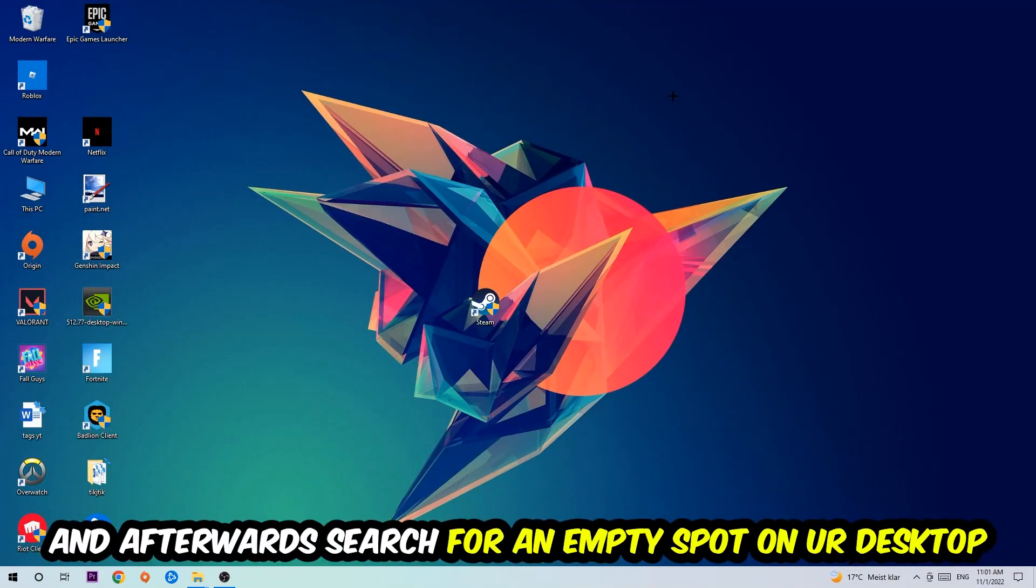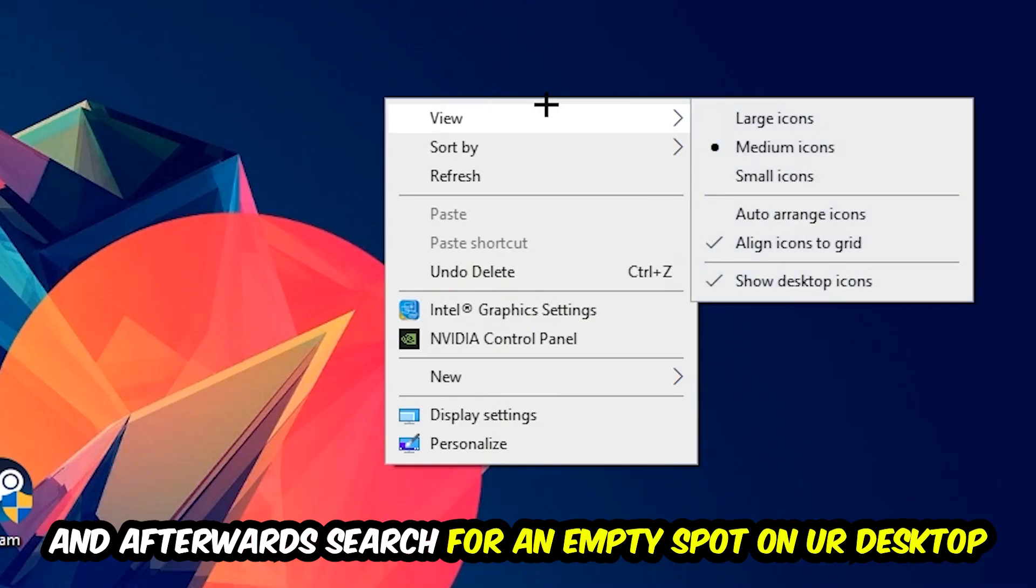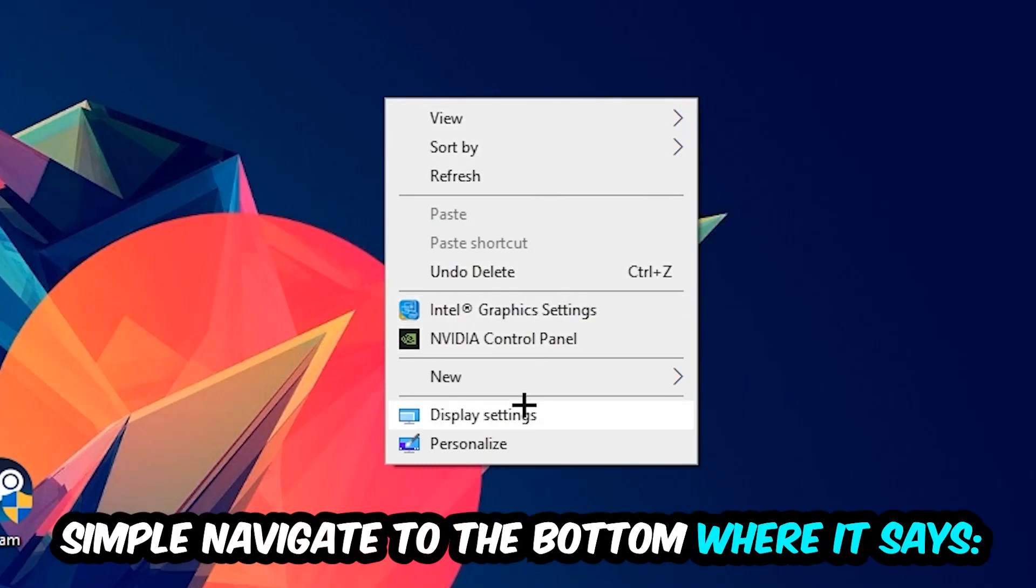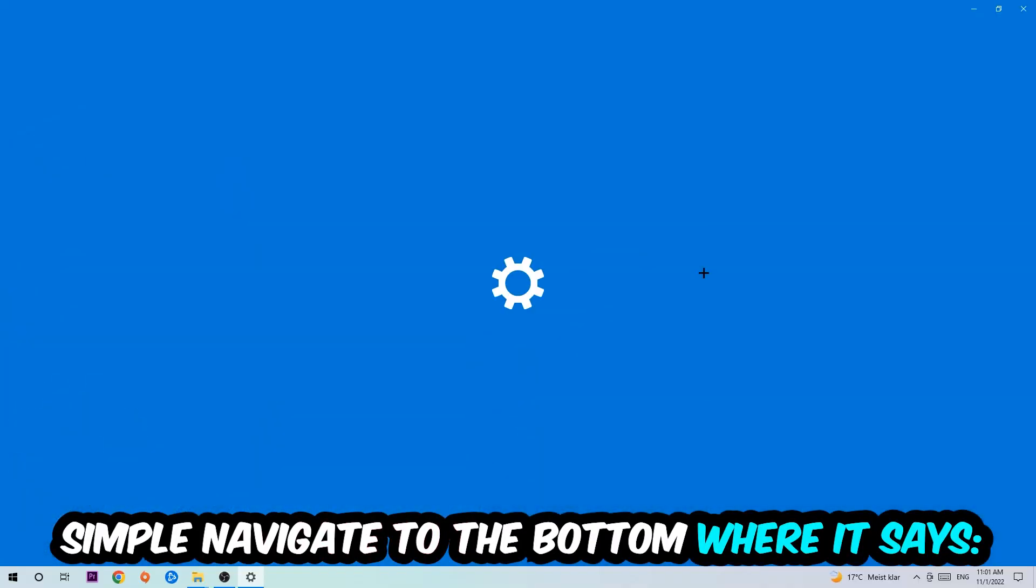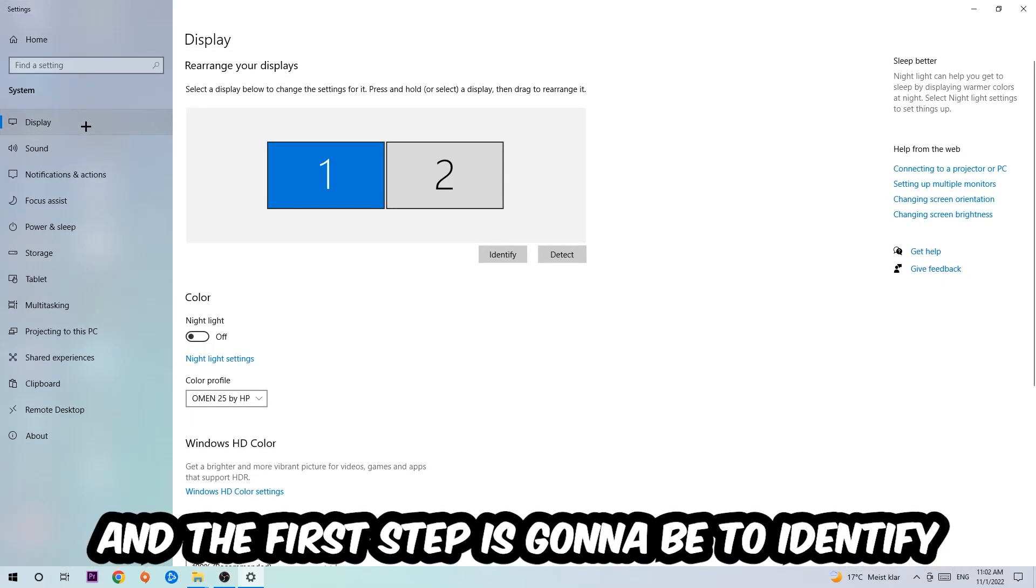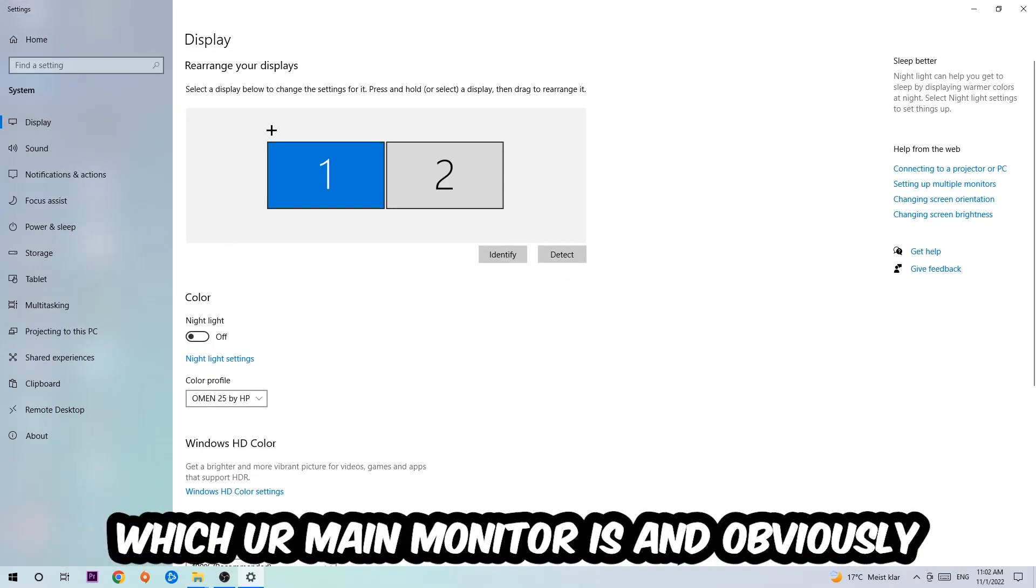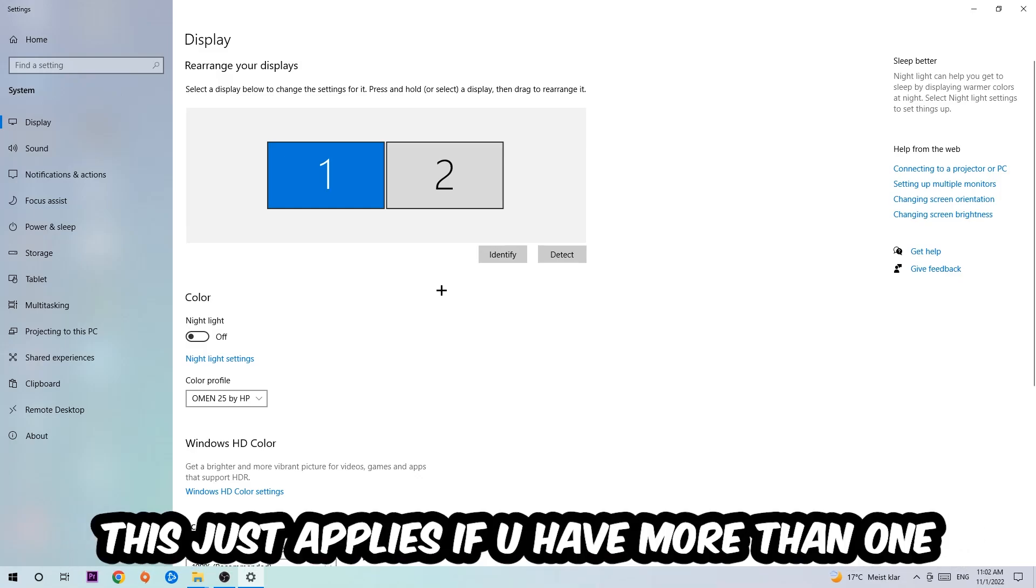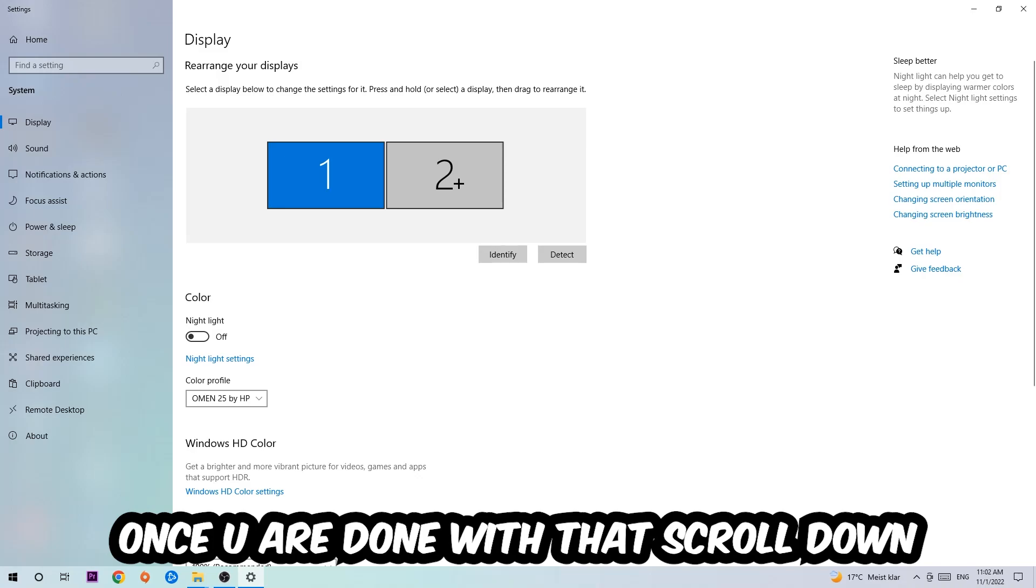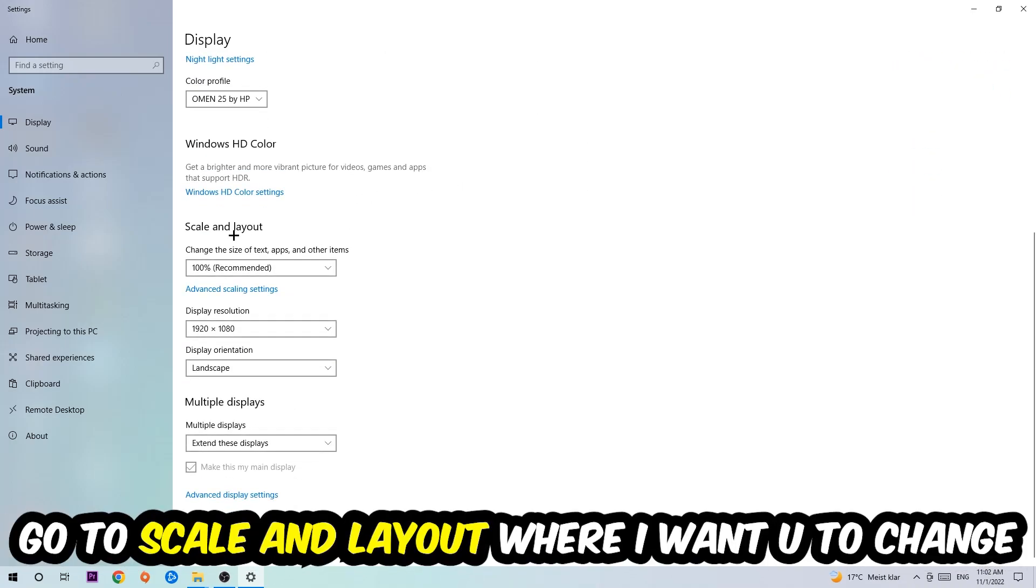Afterwards, search for an empty spot on your monitor or your desktop. You're going to right-click and simply navigate to the very bottom where it says Display Settings. We're going to hit that and stick around Display. The first step is going to be to identify which your main monitor is, and obviously this just applies if you have more than one. So you're going to hit Identify and identify it.